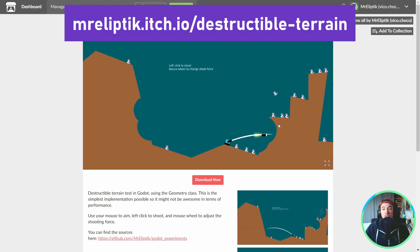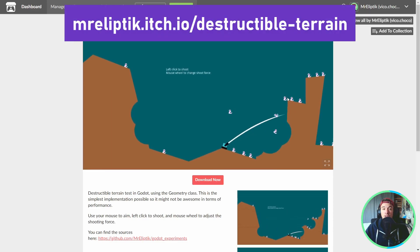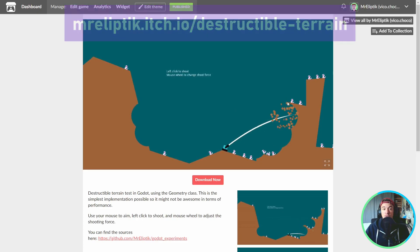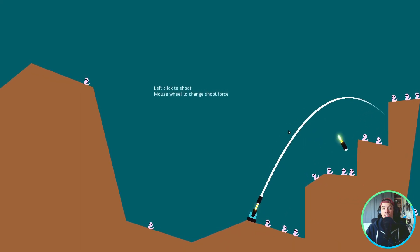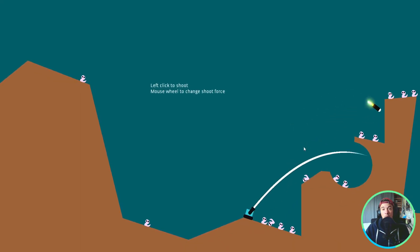You can try the destructible terrain demo I'm showing you right now on Itch. So check it out after this video. Obviously, we can easily go further. And that's what I'm going to talk about now.